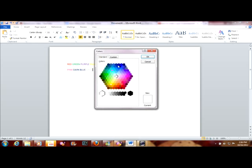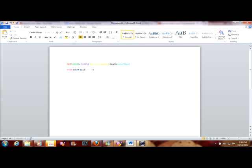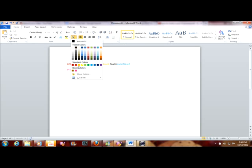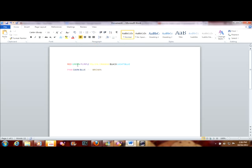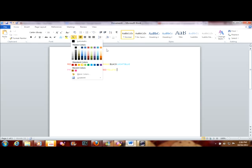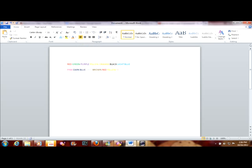More colors. And I just make it brown — type in here brown. And red again, red, yellow, and orange, blue.